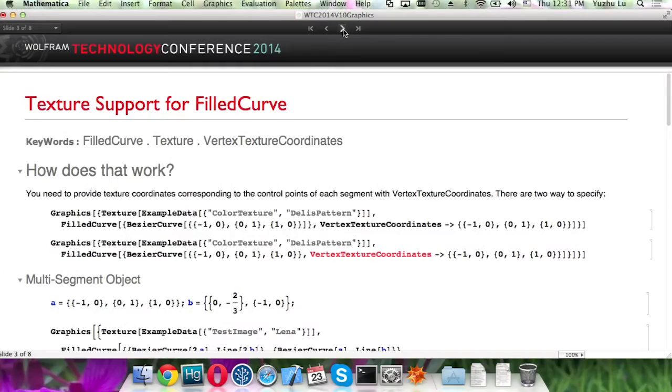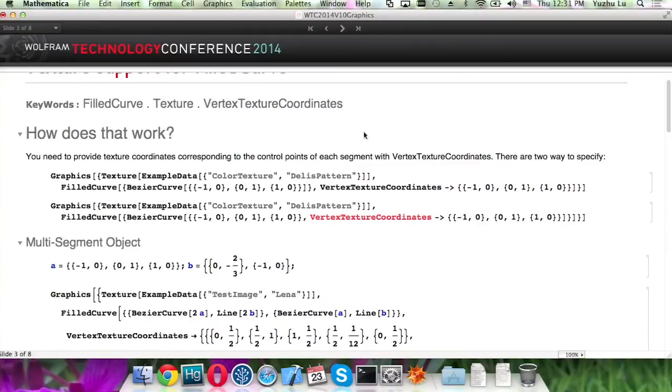So how does that work? Like other primitives, you need to specify texture and also given the texture coordinates.